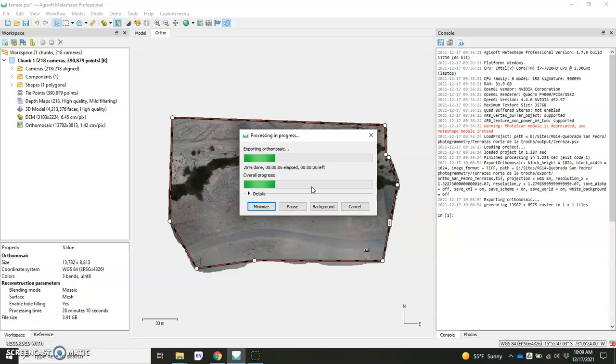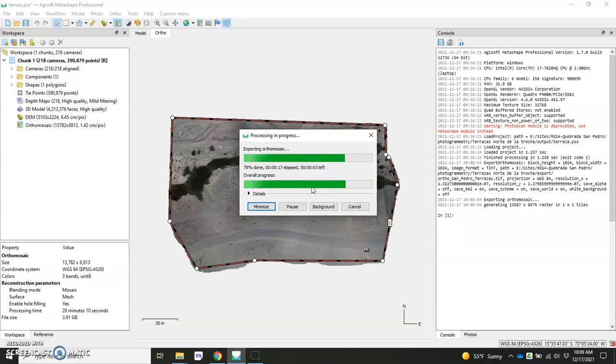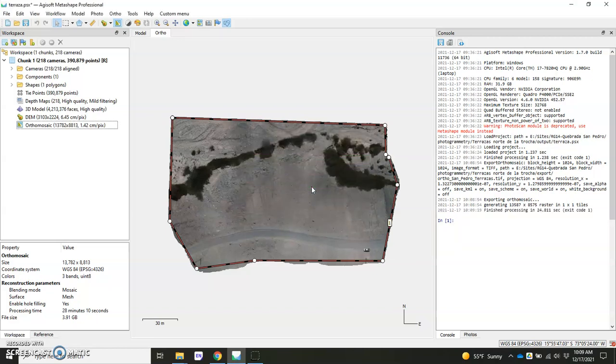And this would be just to export the orthomosaic. Now the next step we want to take is to export this clip file, right? This polygon that we just created. And that way we can use it later in ArcGIS Pro or another GIS software in order to clip. Or let's say we're creating a tiled model, we can use this as our boundary.